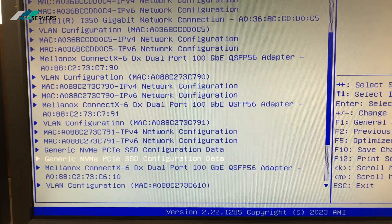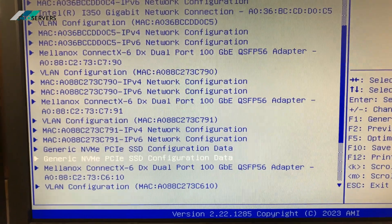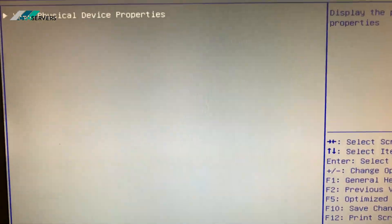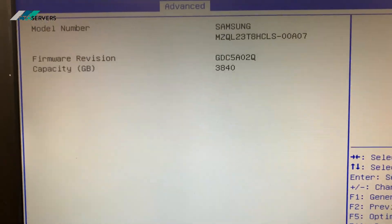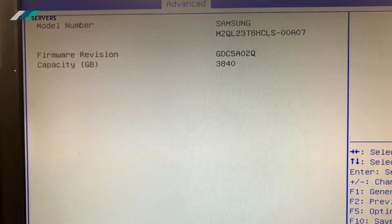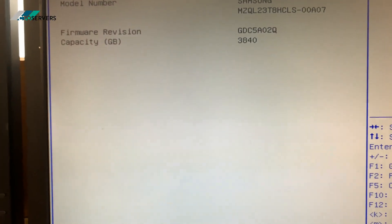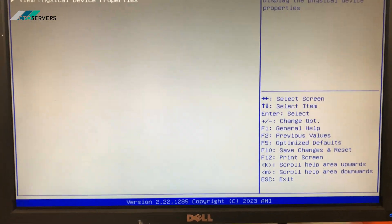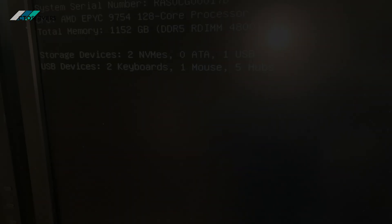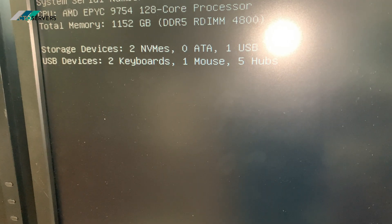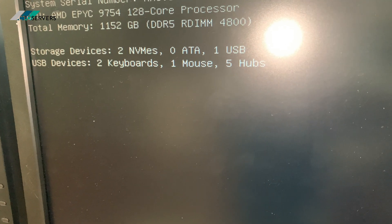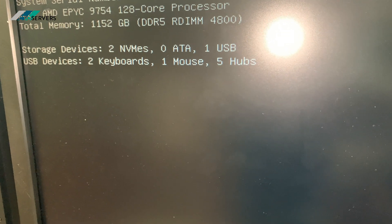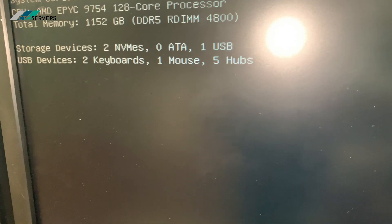I'll just restart this and show you the NVMe - the Samsung NVMe 3.84 terabyte. We have two of them. I'll restart this and show you the GPU. Guys, as you can see, we have EPYC, two NVMe. I'll let this boot into OS and I'll show you the GPU.